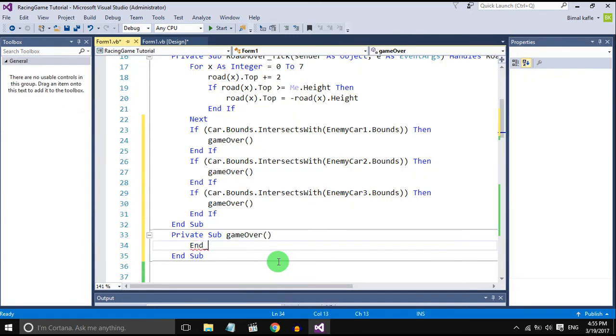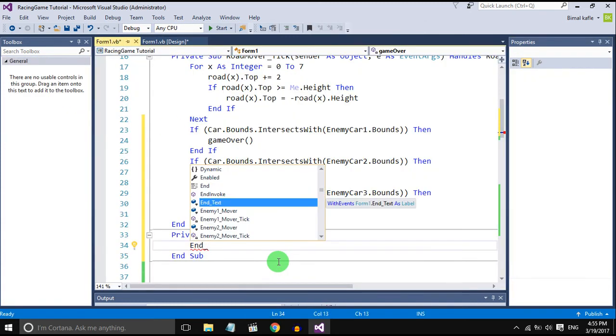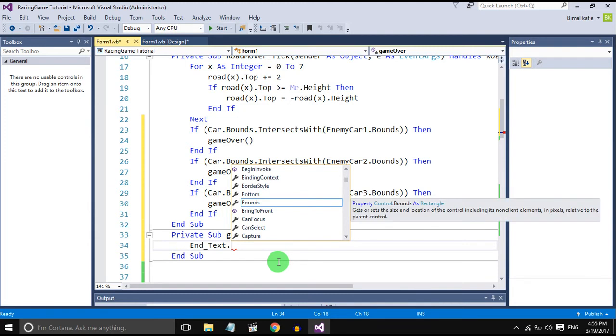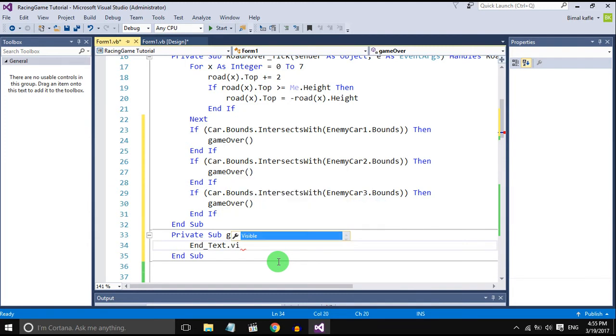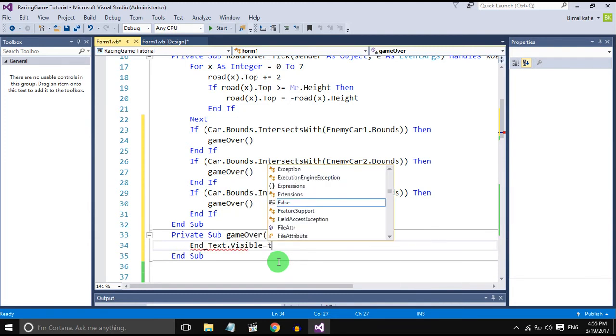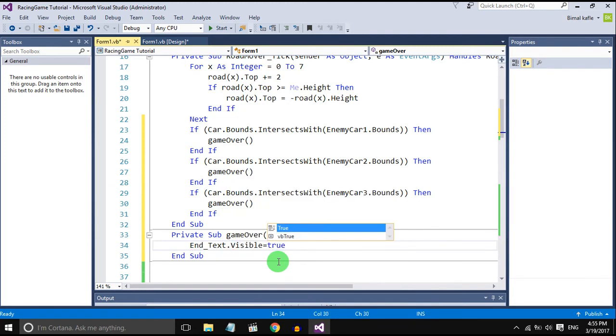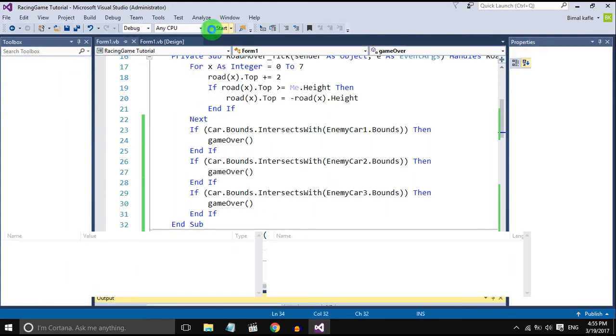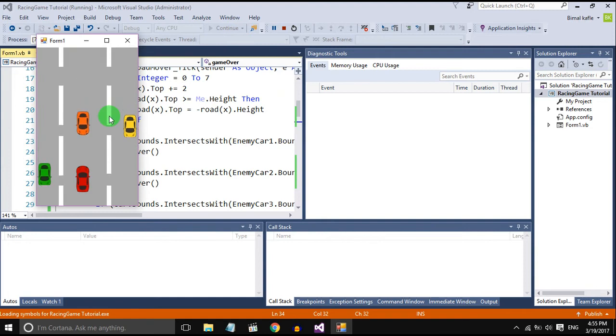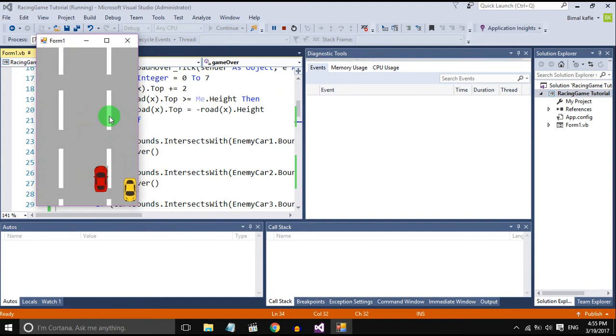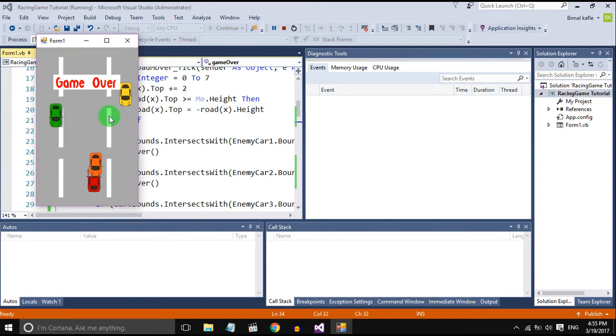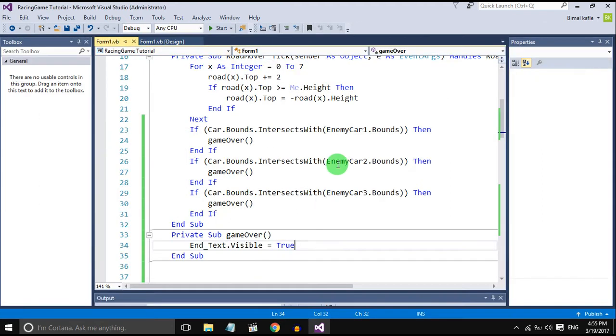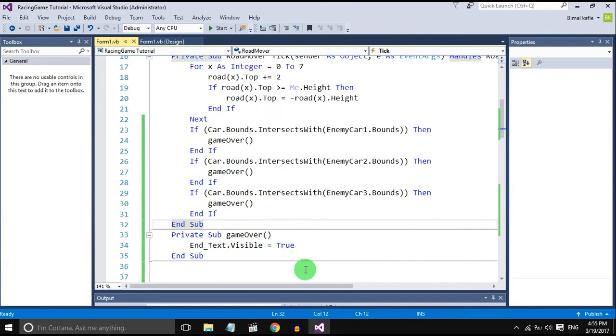The text and text dot visible. Let's check it. Car when collide, yeah, game over is displayed but the game is still running. So we should stop all the timers to stop the game. Go in game over method and stop all the timers.